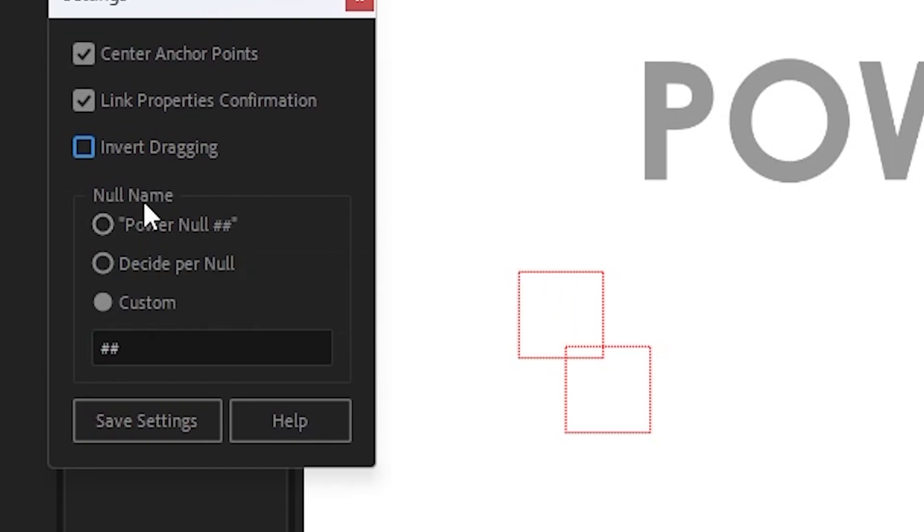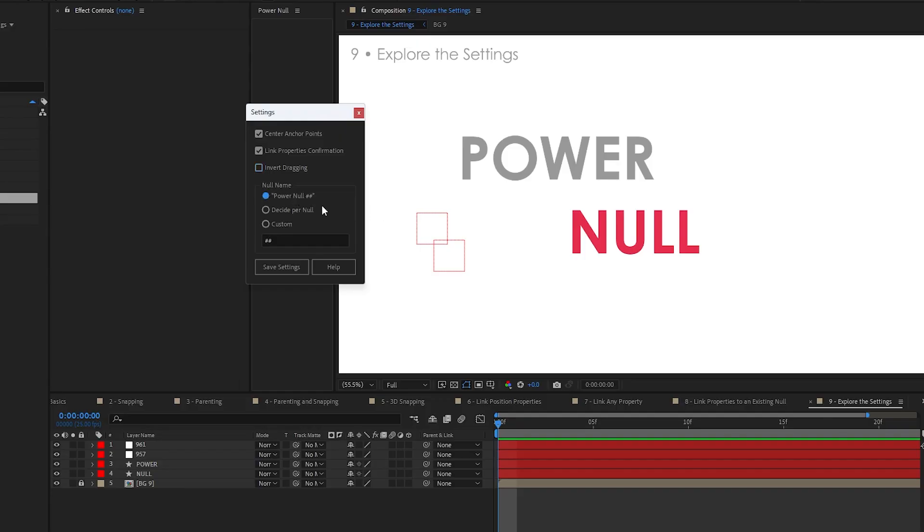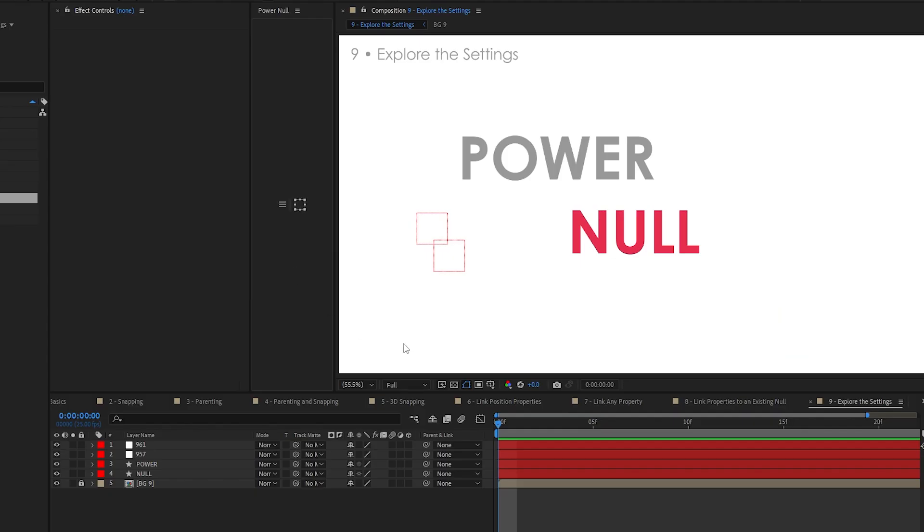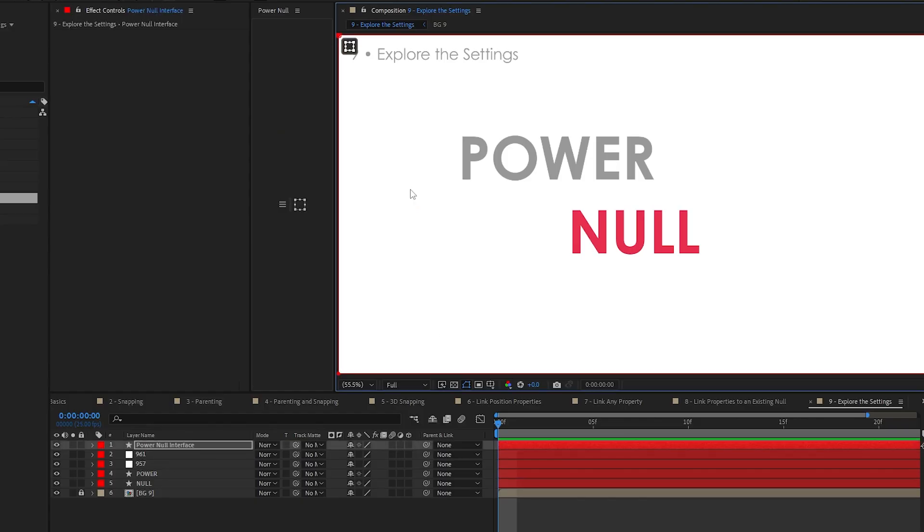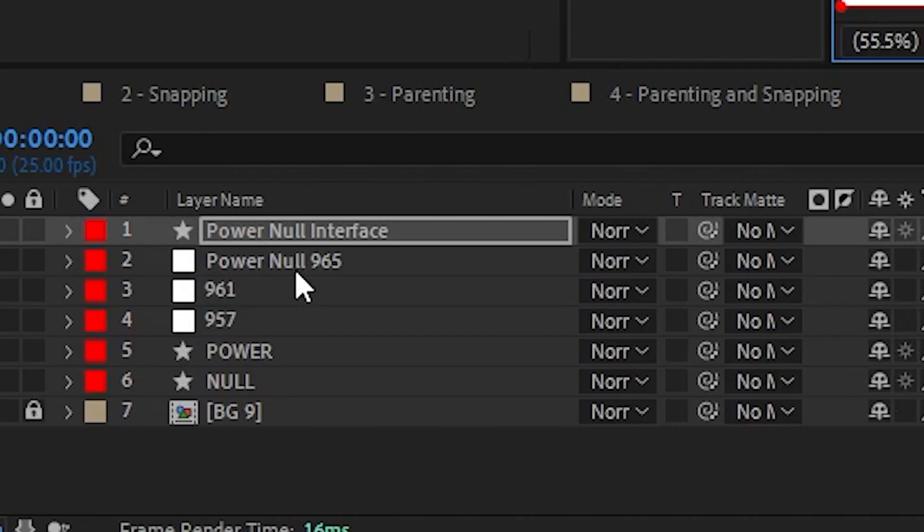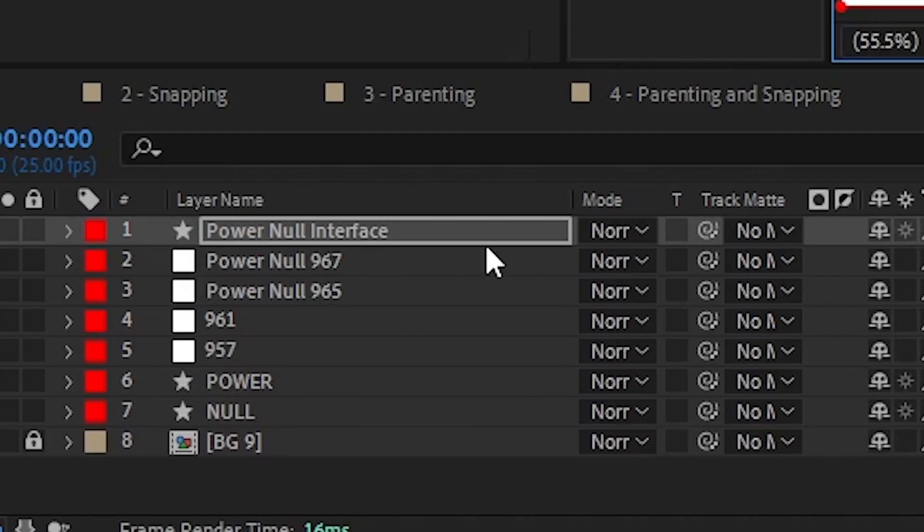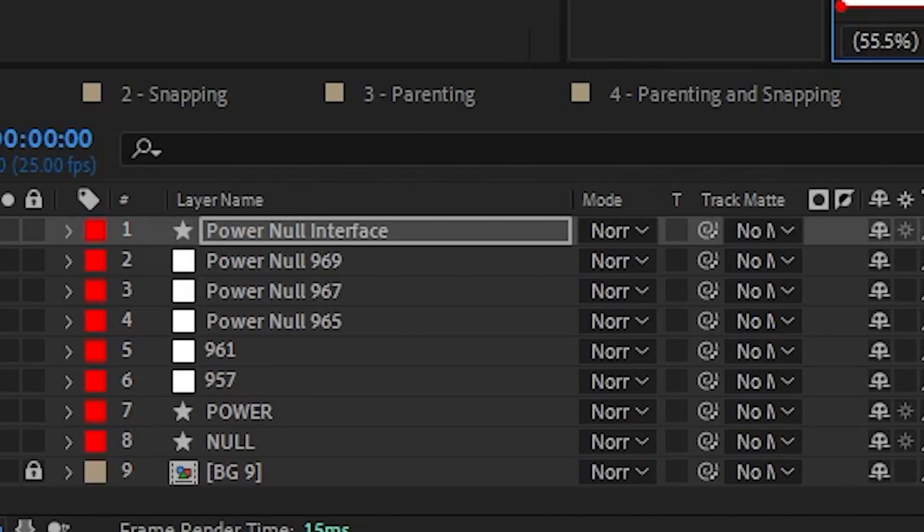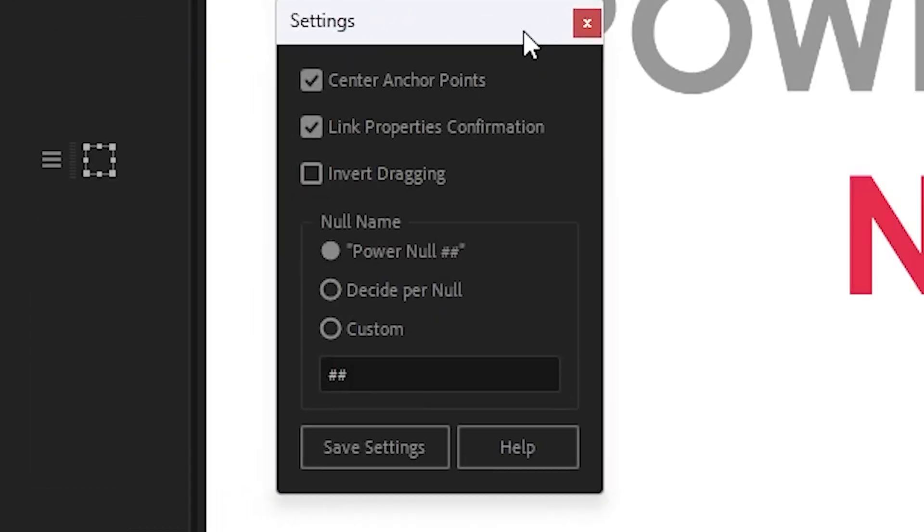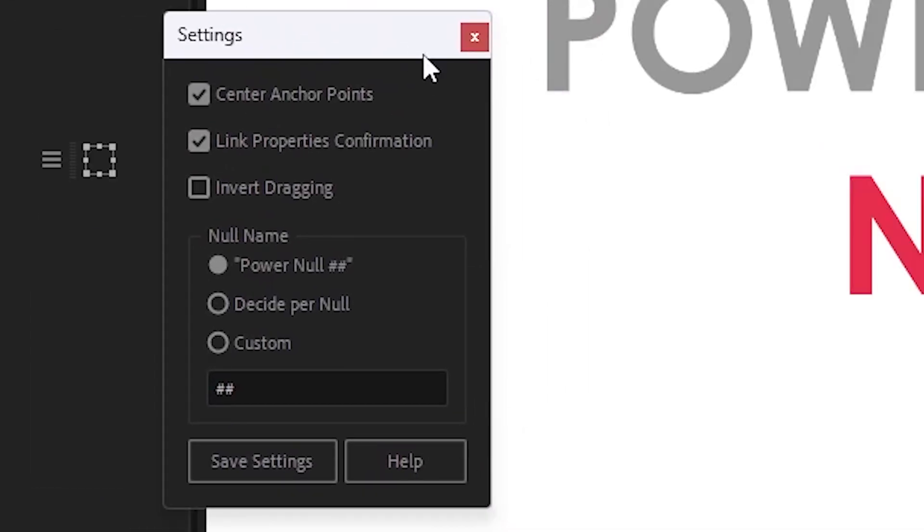Next one, null name. Alright. So by default, PowerNull hash hash is on. What that will do is when you add a null, it'll call it PowerNull 965, 967, 969, some huge numbers. But you can change this.